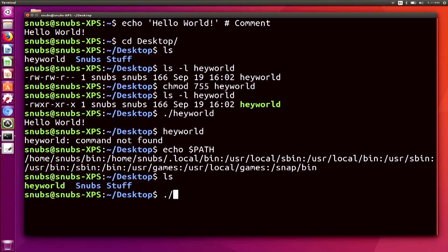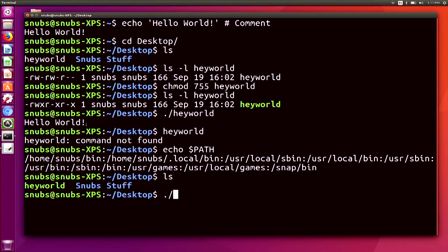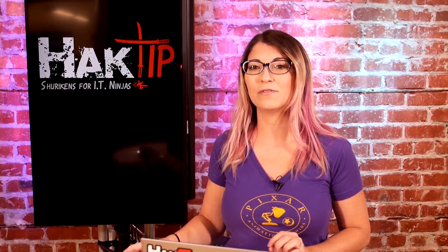That's why it works. Now most Linux operating systems already have /home/me/bin listed in the PATH variable. And for mine, that is located at the very front. If I highlight it, you can see: home/snubs/bin. So very easy to find. And that directory can be used to store all of your executables that you plan to use just for yourself.